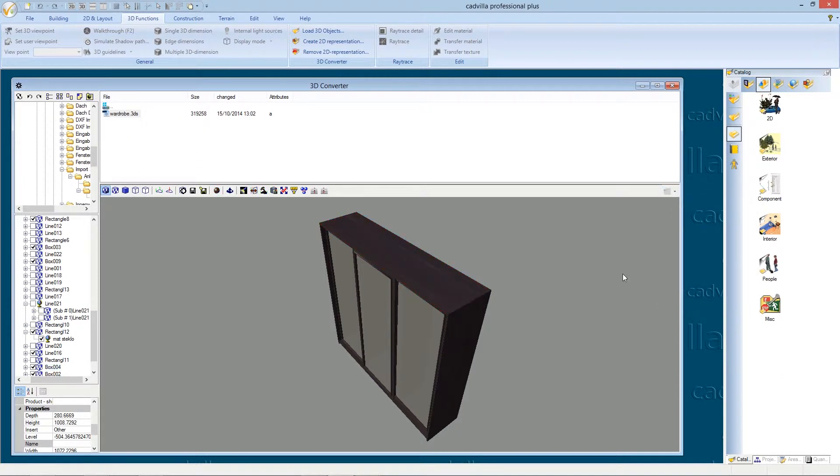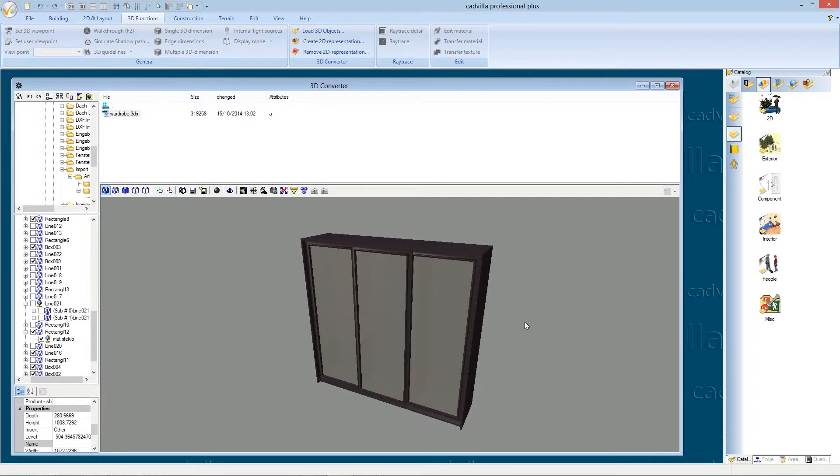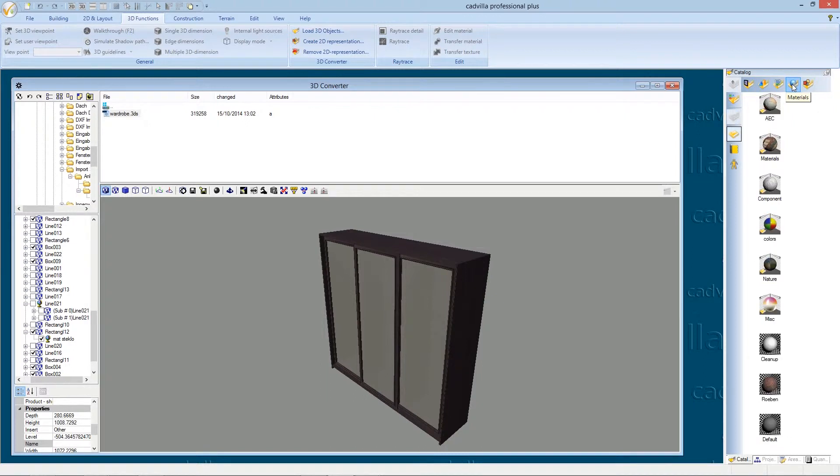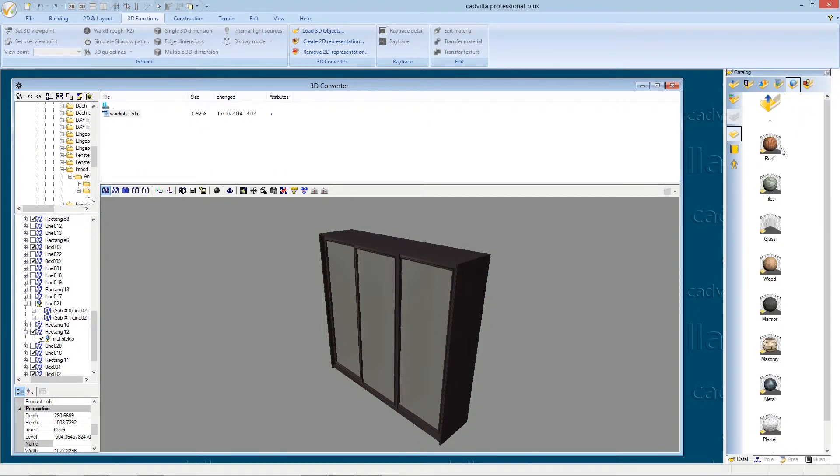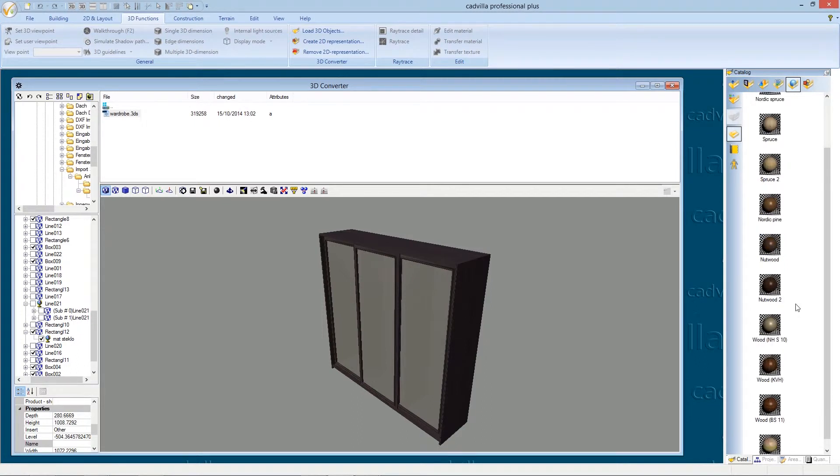There is also the possibility to add textures from our catalog to the 3DS subject. We select for example materials, wood and now we could select a wood texture and we could drag it to our 3DS object.